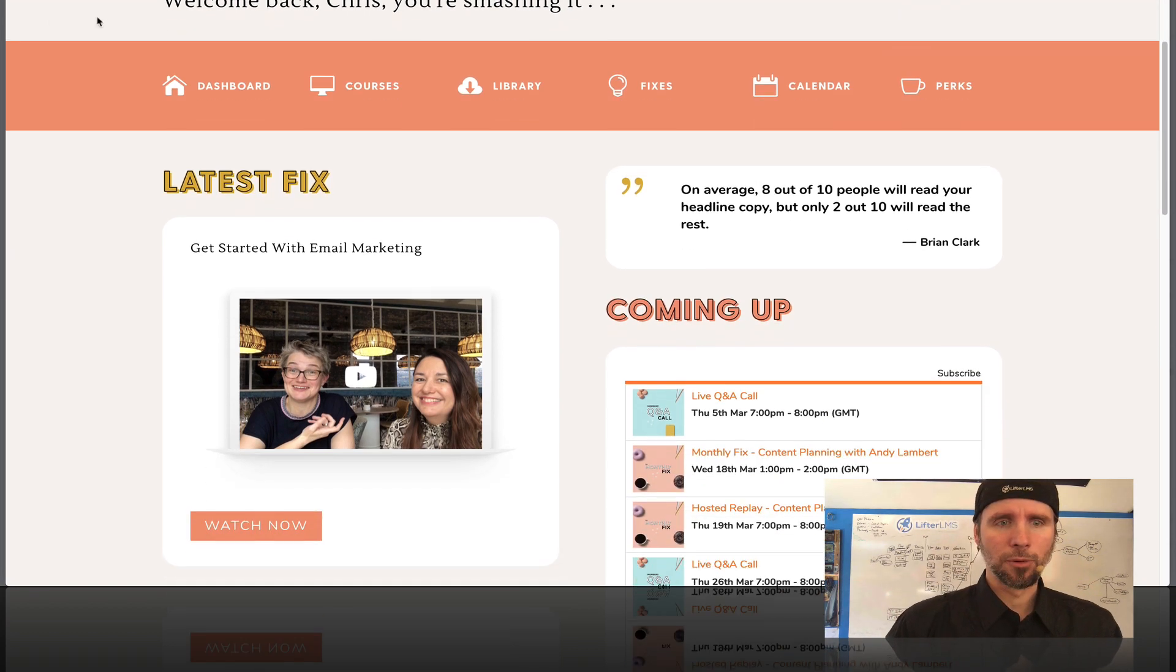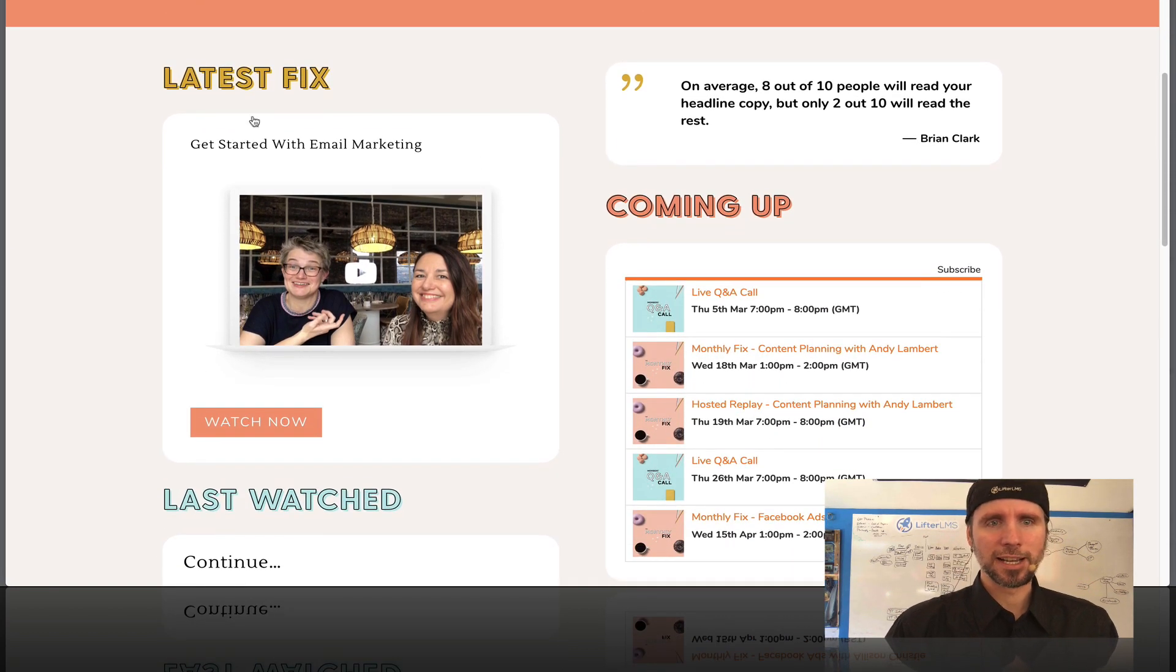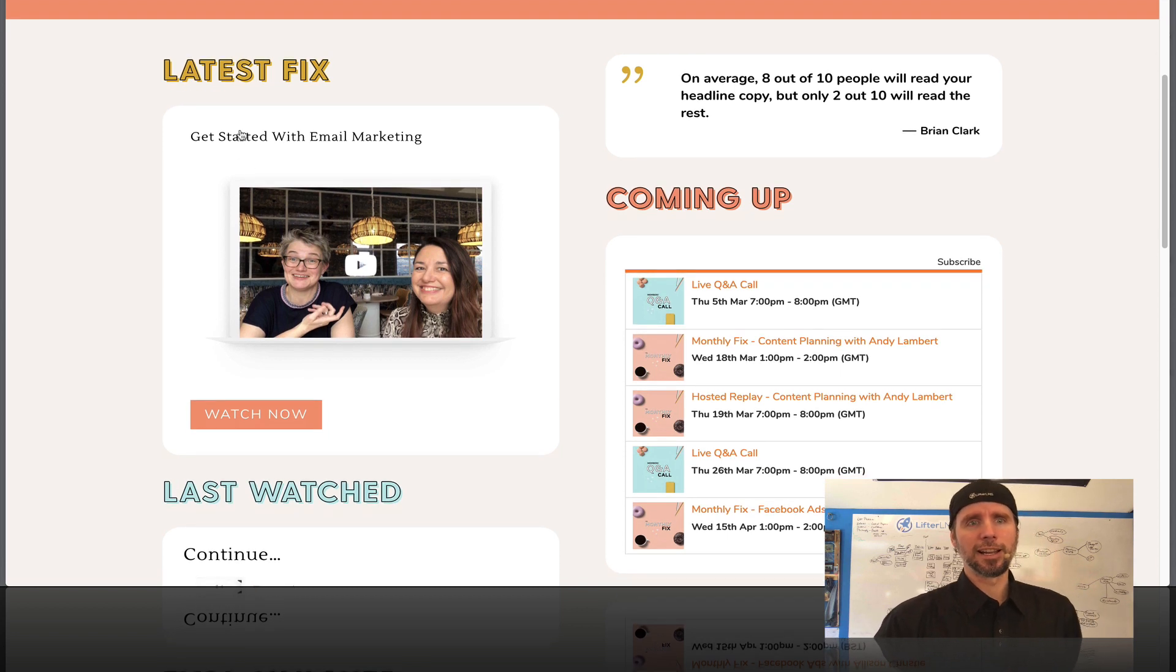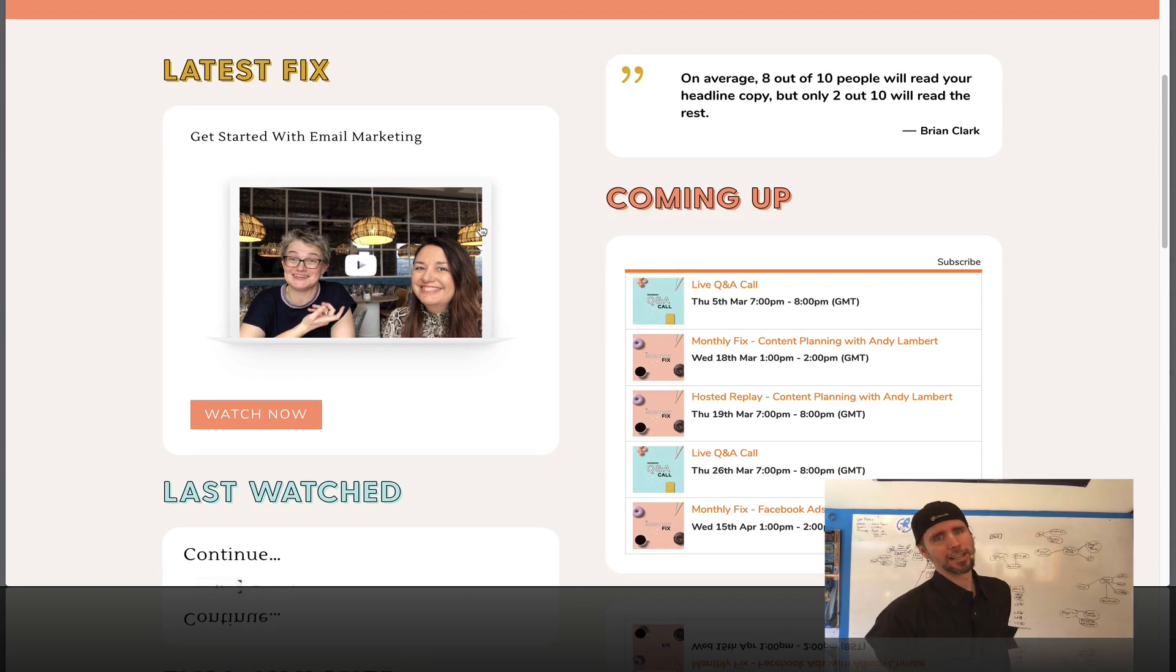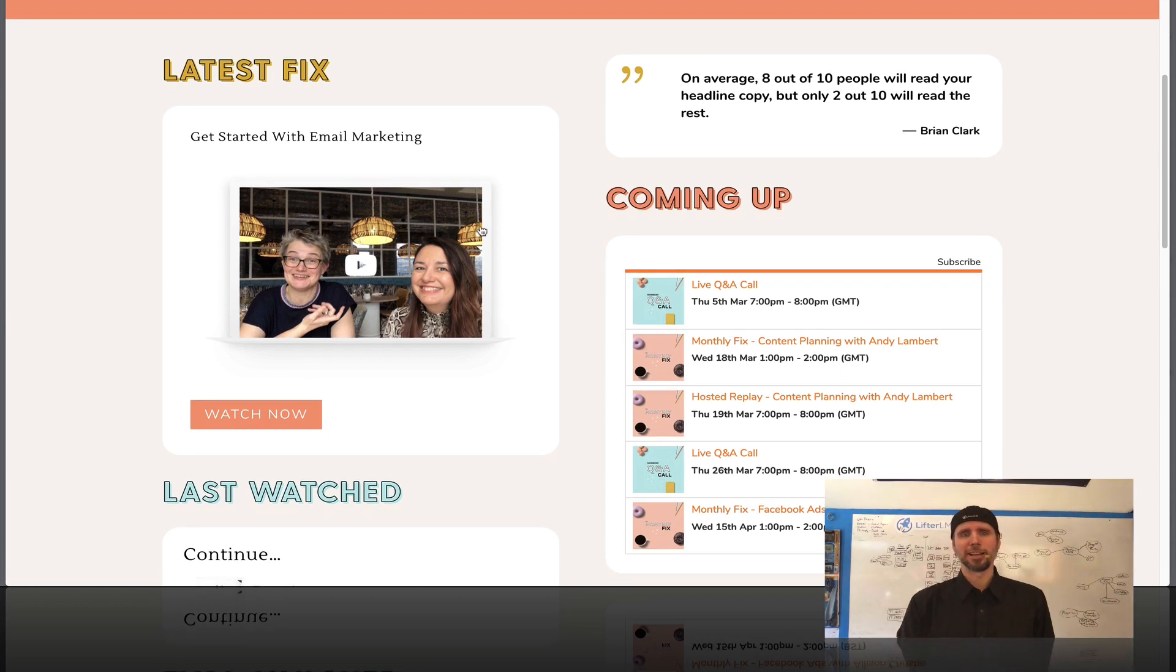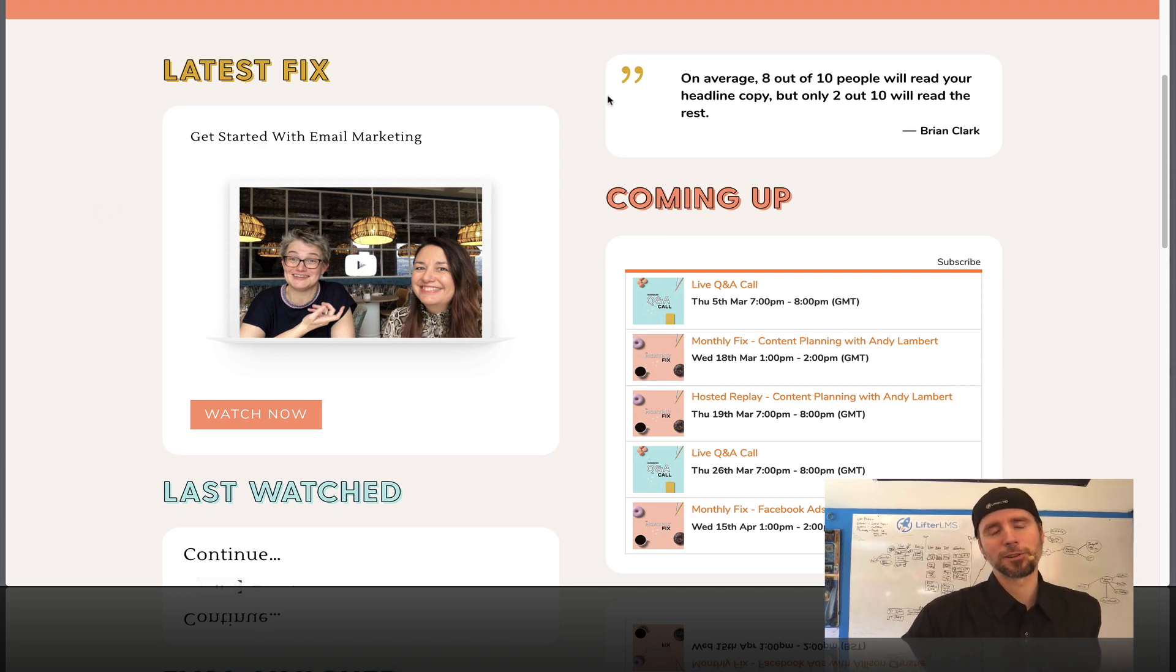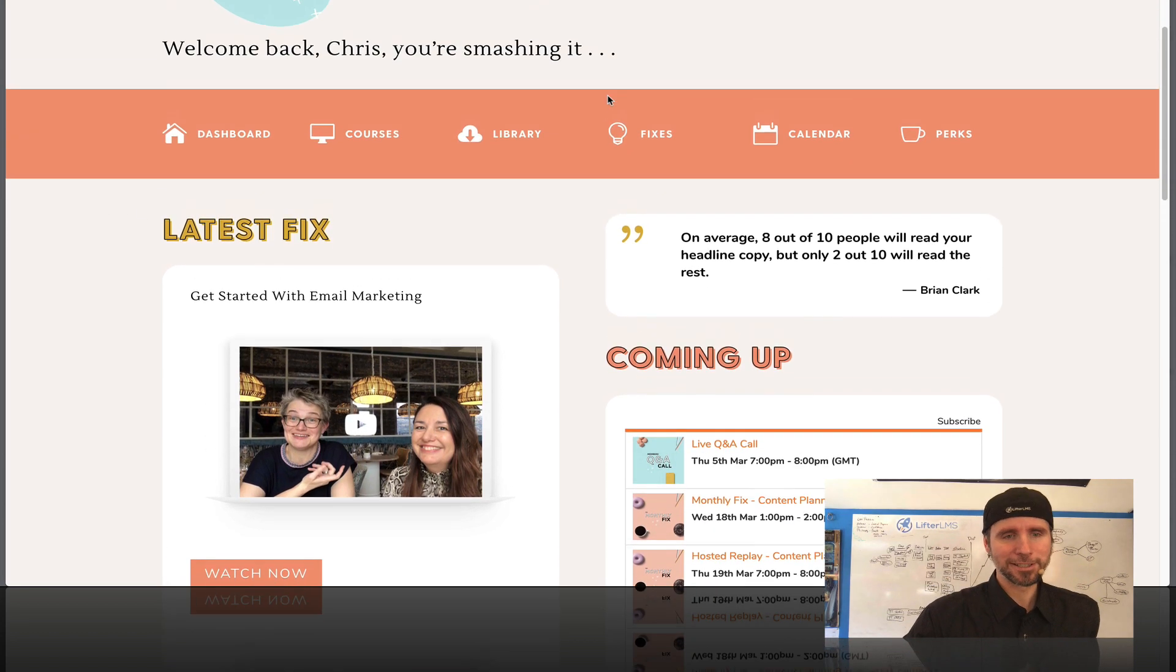So we can see she's got a latest fix. This is like a guest expert webinar. This is with a very talented marketing automation active campaign expert named KPC.